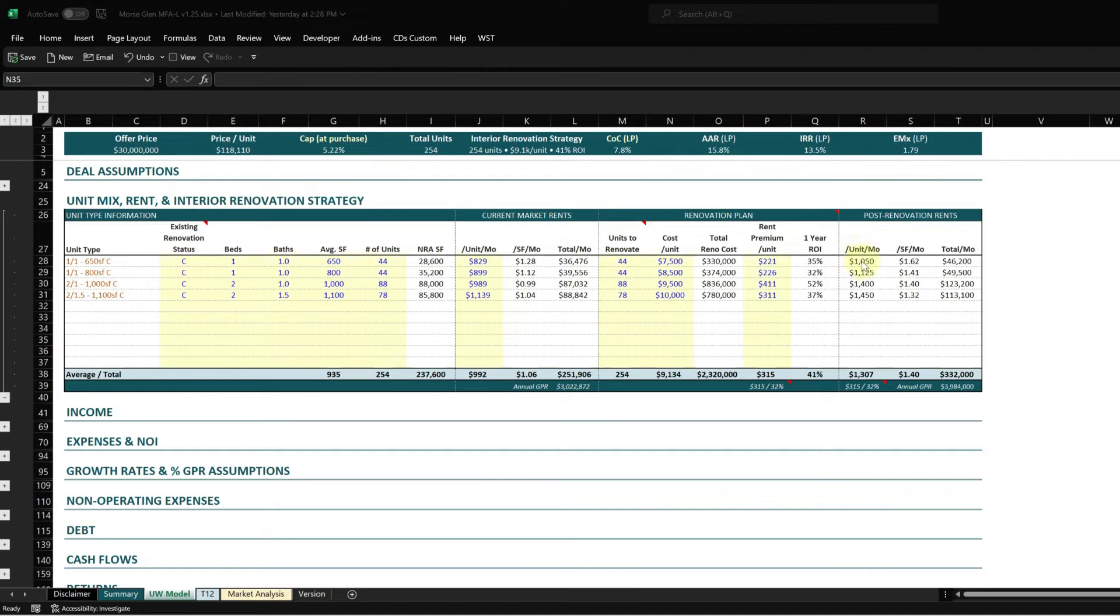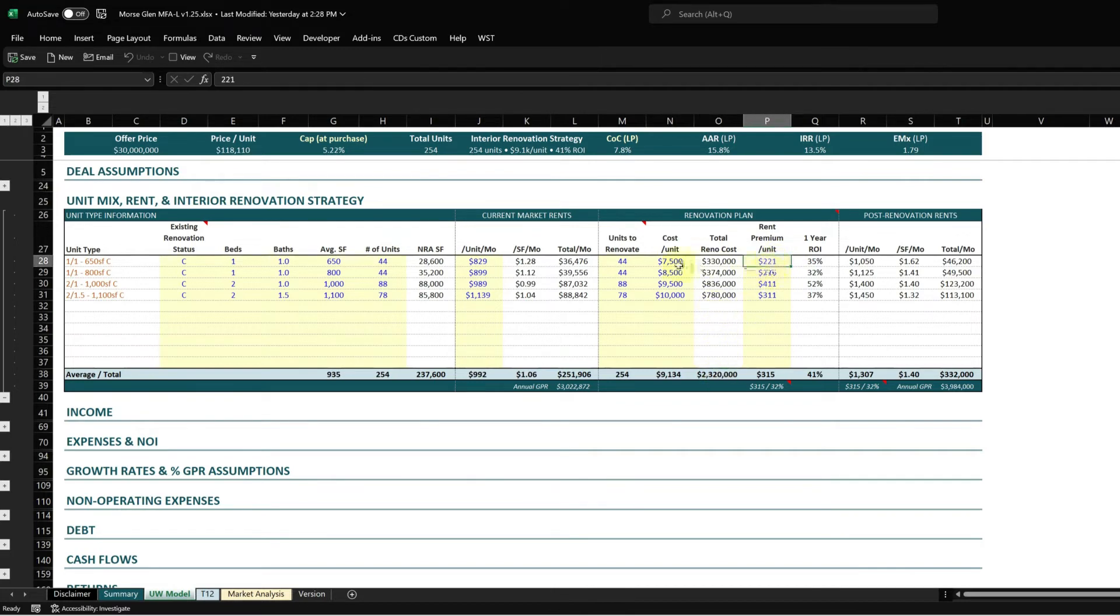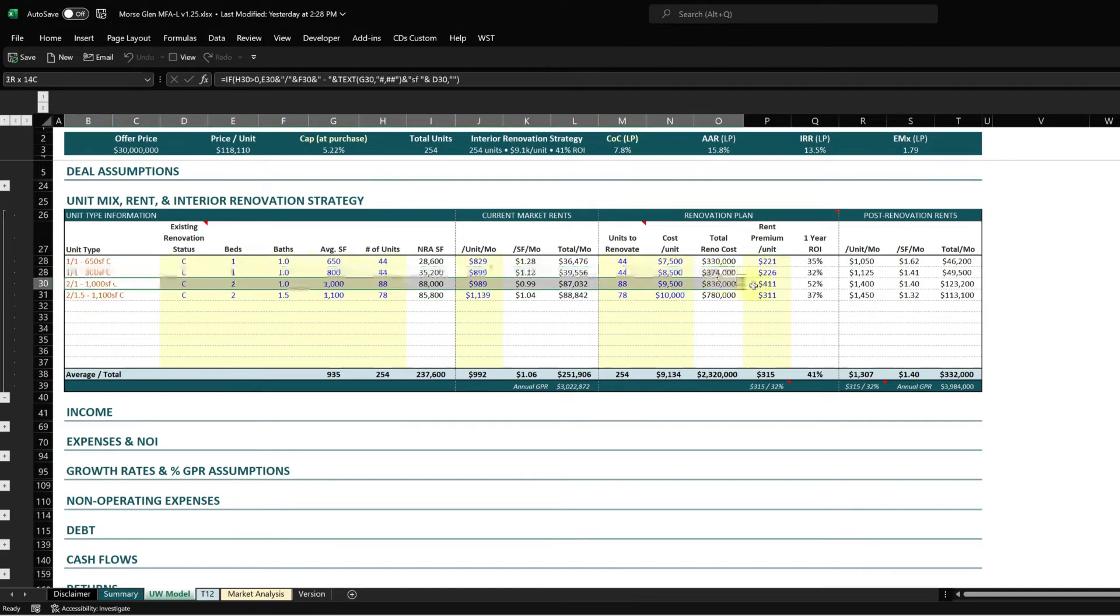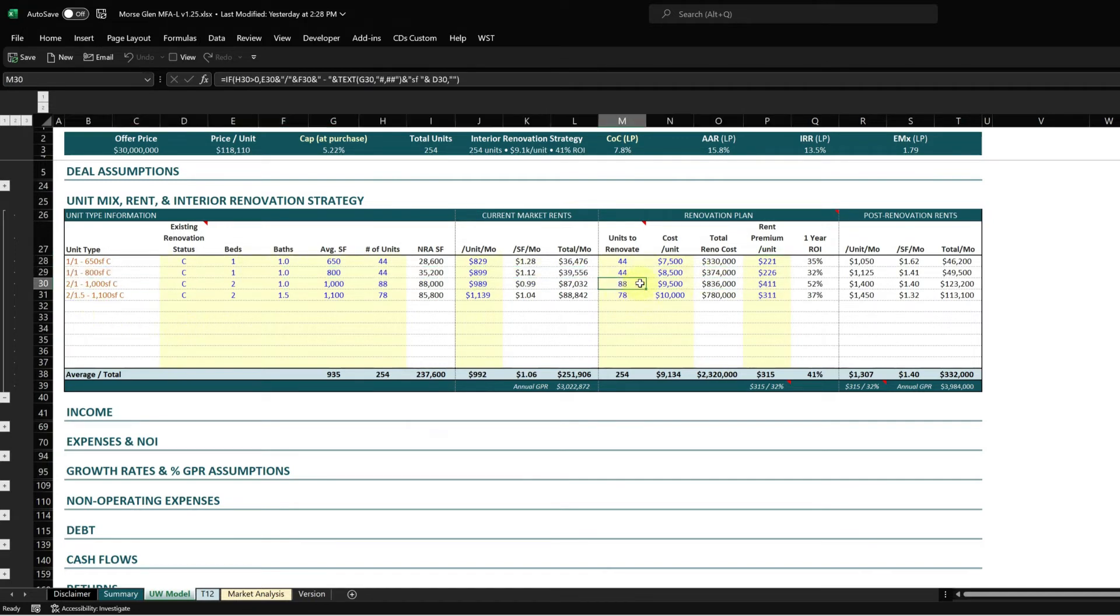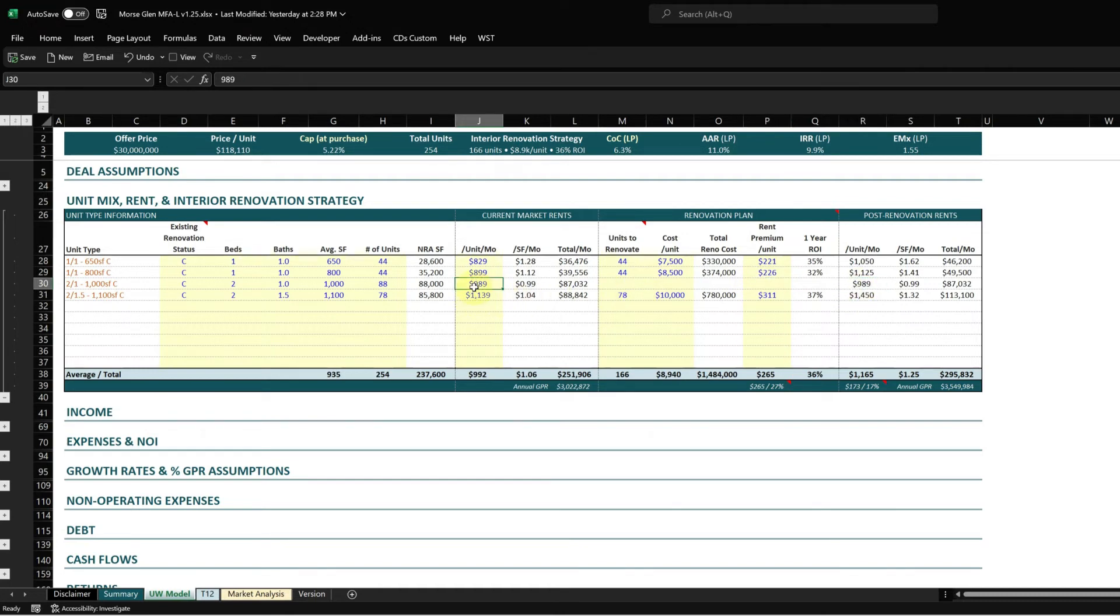After you've put in the units to renovate, you put in your unit cost, and then it calculates your total renovation cost for the interior and the rent premium per unit. This is the rent premium you expect to receive on those renovated units. If you're not renovating certain units, you don't put in a rent premium - the post-renovation rent is essentially equal to the current market rent if that unit's already renovated.